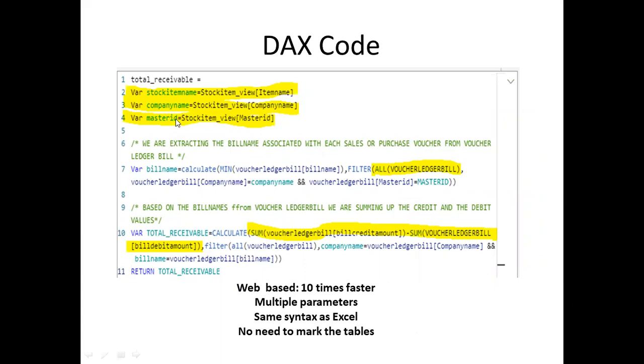The problem was that we needed to find the total receivables at the stock item inventory level. You have to look up using the bill. First we get the bill name and look it up.